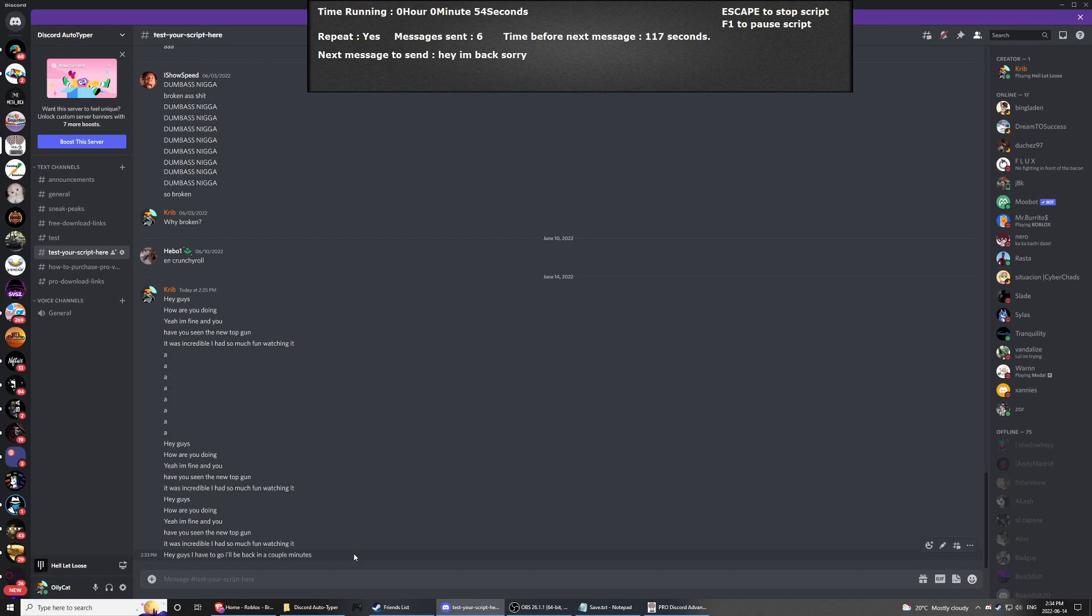So you also see there's an escape to stop script and F1 to pause script. The F1 is not working because it will trigger after the next message shows. Because I pressed F1, it's going to trigger only in 100 seconds.